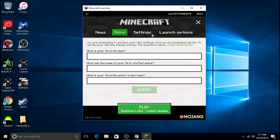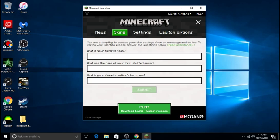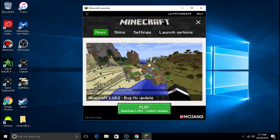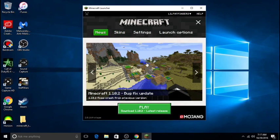But the issue is I don't know the security questions. So if you guys want me to figure out my security questions, leave a like and then I will also do a tutorial on this whole new launcher.